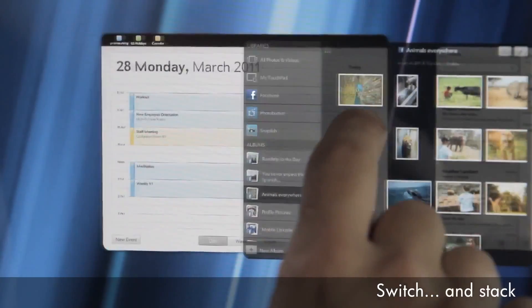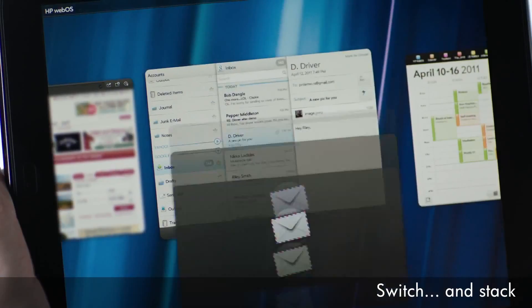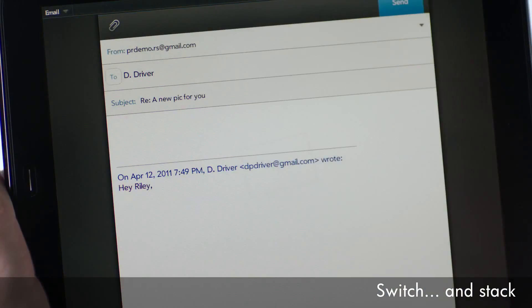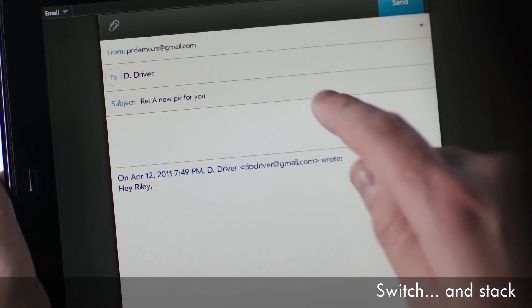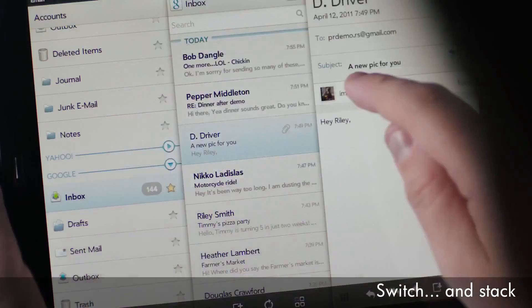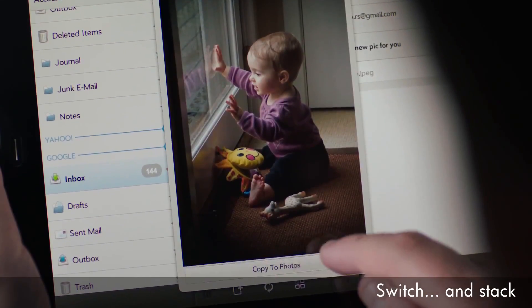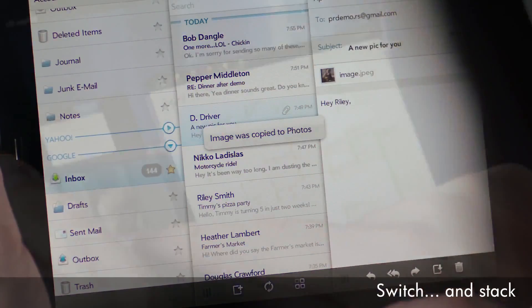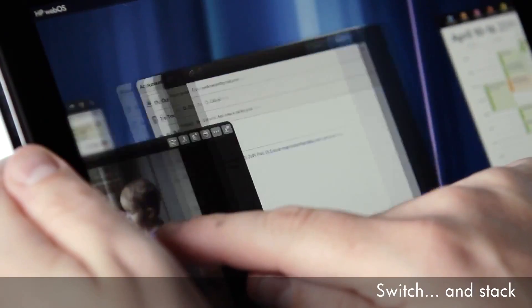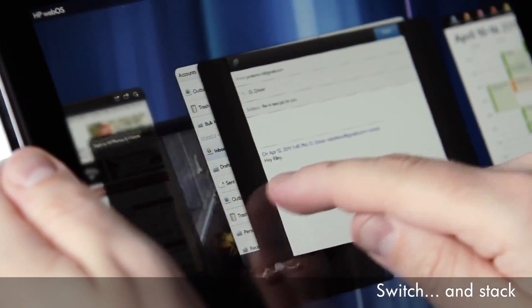And related cards are grouped as stacks, so if you reply to an email or open a link from an email, all of those cards are stacked together.